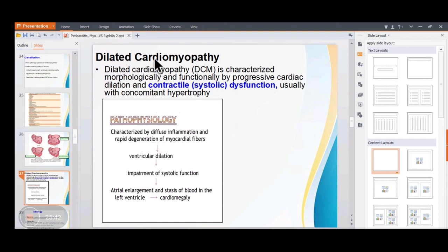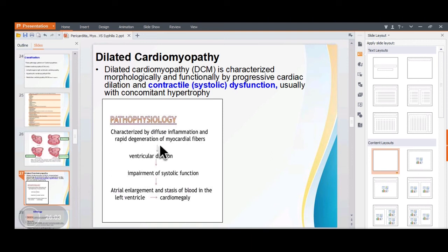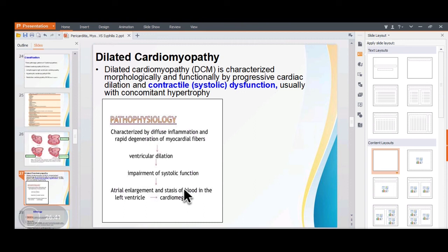DCM is characterized morphologically and functionally by progressive cardiac dilatation and systolic dysfunction. There is diffuse inflammation and degeneration of myocardial fibers, leading to ventricular dilatation and impaired systolic function. The heart is enlarged, flabby, walls are thickened due to hypertrophy, and because the heart cannot contract properly during systole, blood stagnates within the heart leading to mural thrombi in the cardiac cavities.